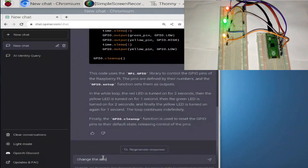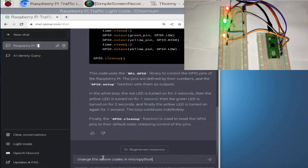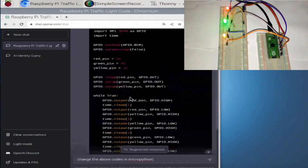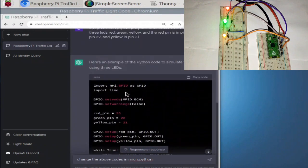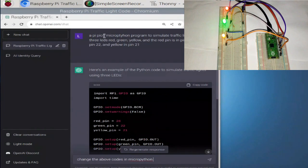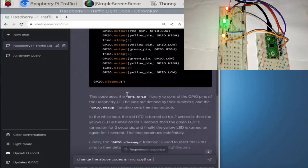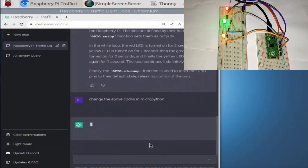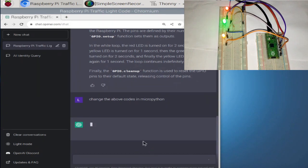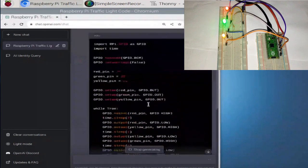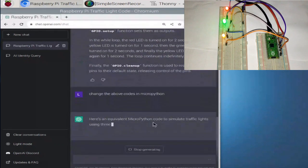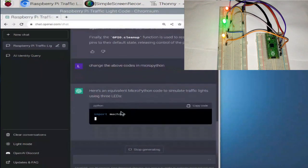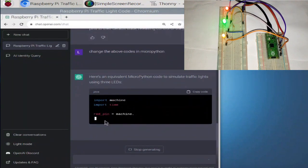So I'm going to ask it here, change the above codes in MicroPython. All right. Cause that's what we're using to control these Raspberry Pi Pico. You can see that the error that happened is me typing wrong. I think, which is why I guess it brought me Python codes. So, yeah, MicroPython type right now. Then. Okay. So let's see. It's going to update the codes, I guess. Okay. So maybe let me go back here. It's okay. It's generating. Okay. So here's equivalent MicroPython code to simulate traffic lights using three LEDs. Okay. Now this is MicroPython. All right. This thing is awesome.